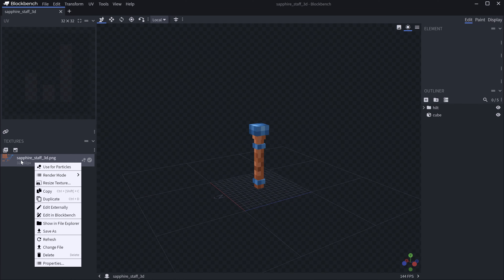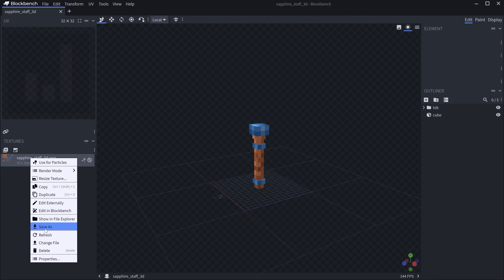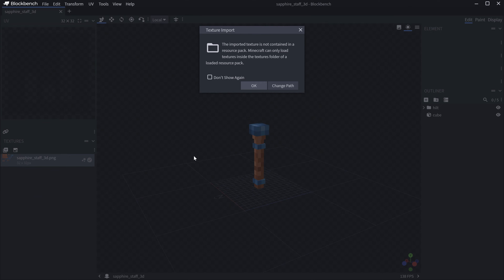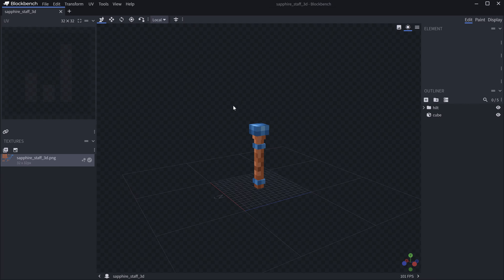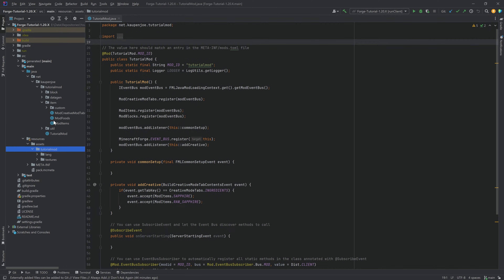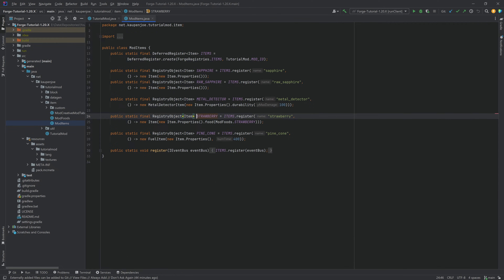You also want to make sure to save the texture — just right-click and Save As. Once we have this, we can proceed to IntelliJ and actually add the item. This is going to be under Mod Items, of course.